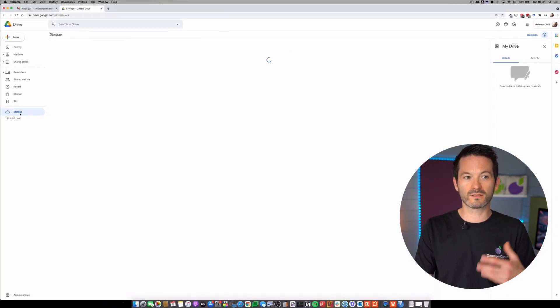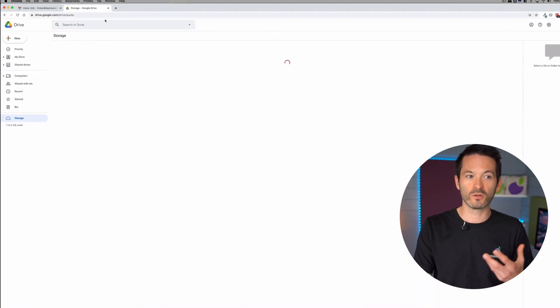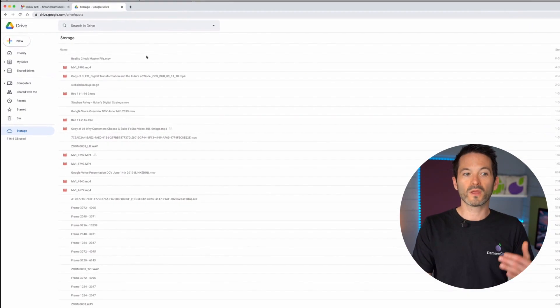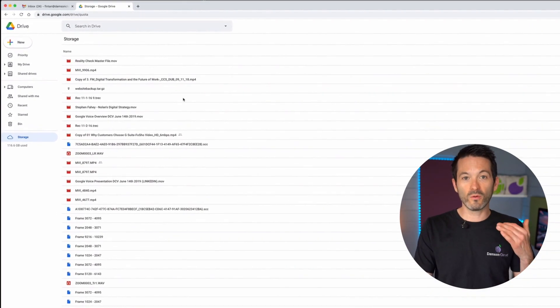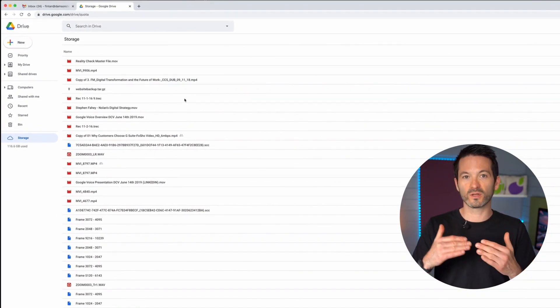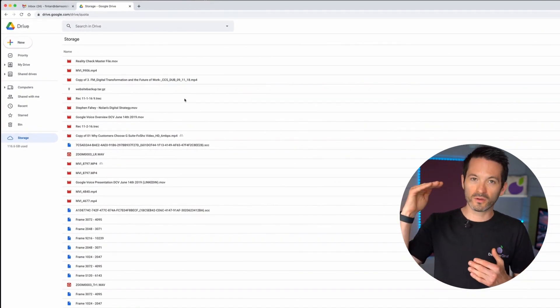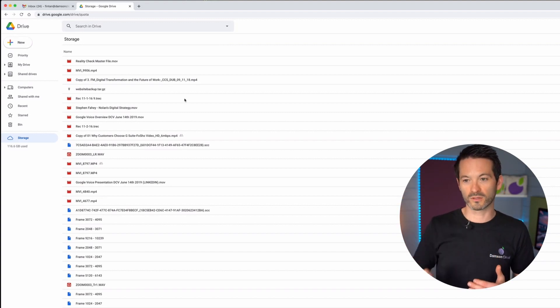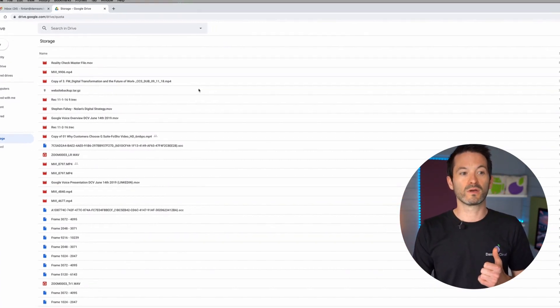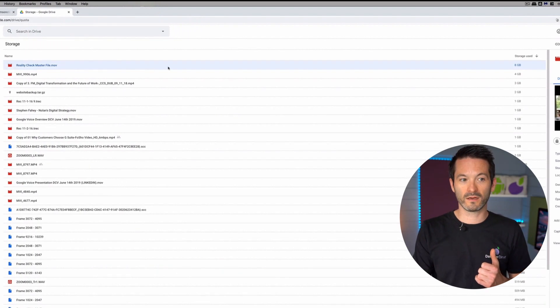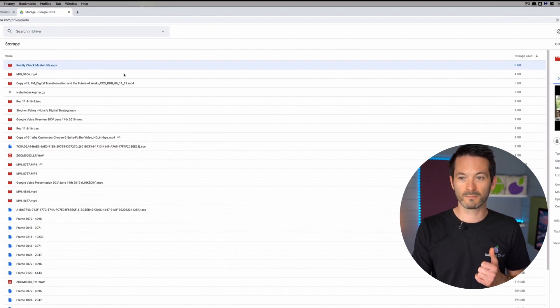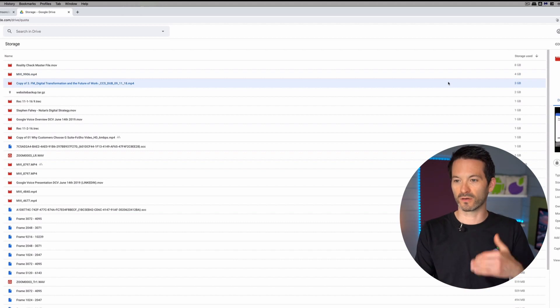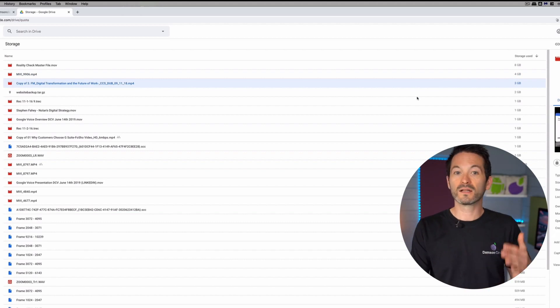When you click on it, it's a shortcut to the Google Drive quota link, which will show you all of your files within Google, going from the one taking up the most amount of storage to the one taking up the least. So I can see that I have an 8 gig file here called Reality Check, next one down is four gigs and three gigs, and so on and so forth.